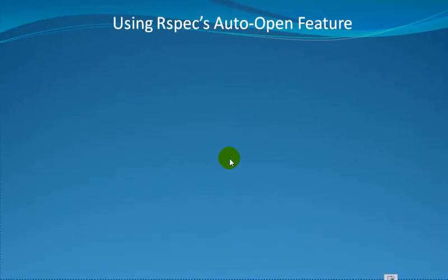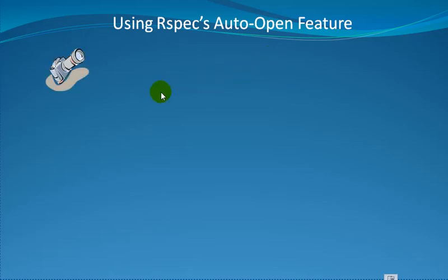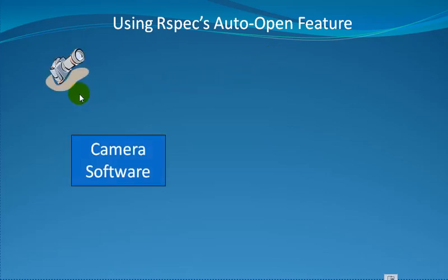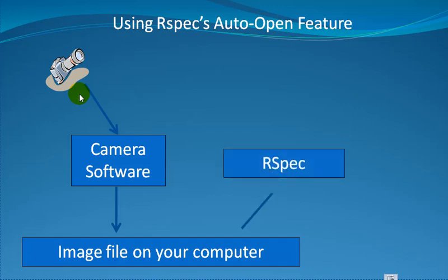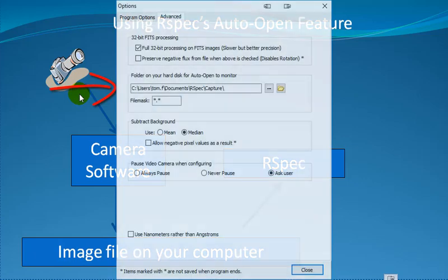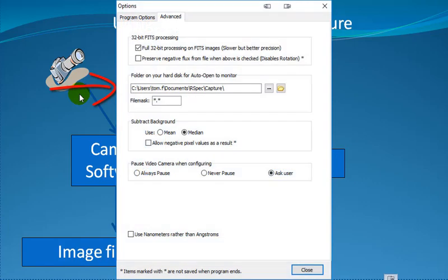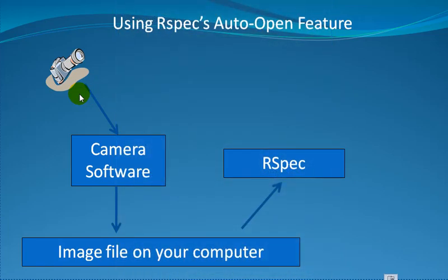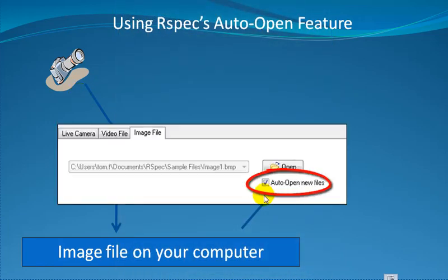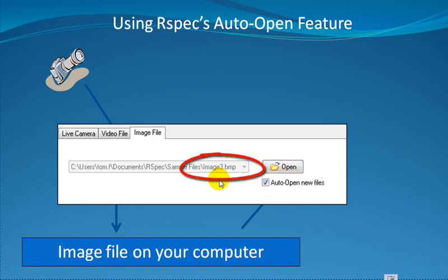This is an important enough capability that we're going to review it one more time. How to use RSpec's Auto Open feature. Of course it starts with your telescope and camera and your camera software, which captures images to a specific folder on your computer. We want to read those images into RSpec automatically. The first step is to go into RSpec's Tools Options screen and indicate the folder that you want the program to monitor. Then once you've done that, put a check mark on the Auto Open New Files check box. Now we can see RSpec automatically loading each image as your camera software saves it to that monitored folder. How frequently RSpec can load a new file depends of course on how large they are, which is dependent on the resolution of your camera, as well as how much horsepower your computer has.